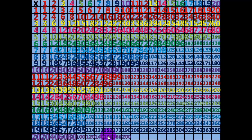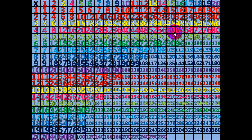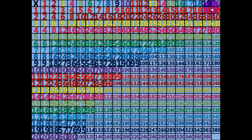11 times 20 equals 220. 12 times 20 equals 240. 13 times 20 equals 260. 14 times 20 equals 280. 15 times 20 equals 300. 16 times 20 equals 320. 17 times 20 equals 340. 18 times 20 equals 360. 19 times 20 equals 380. 20 times 20 equals 400.